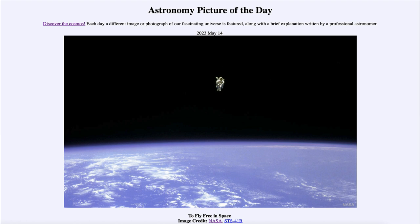So that was our Astronomy Picture of the Day for May 14th of 2023, titled 'To Fly Free in Space.' We'll be back again tomorrow for the next picture, which is previewed to be a red eagle, so we'll see what that's about tomorrow. Until then, have a great day everyone, and I will see you in class.